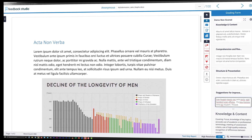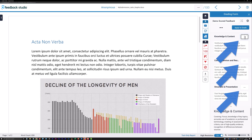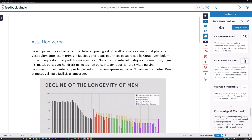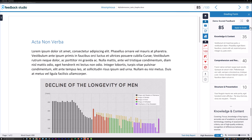If the grading form has been set up for scoring, then there will be smaller editable fields next to each criterion heading into which you can enter a score for the student for each criterion. You can apply these scores to the overall grade for the submission by clicking the Apply to Grade button. This will update the overall score field with the total. Note that you can change the overall score field after applying grade form criteria scores if needed.